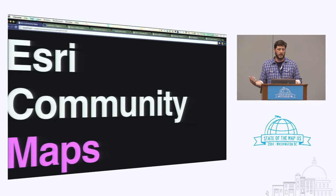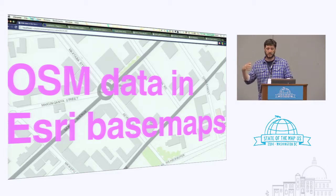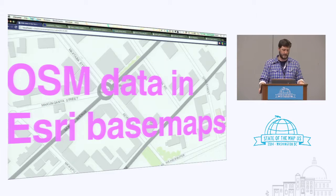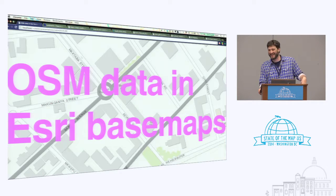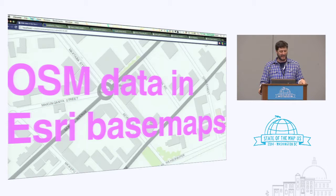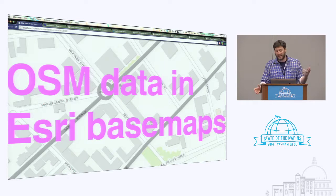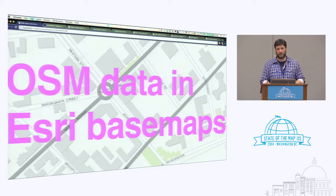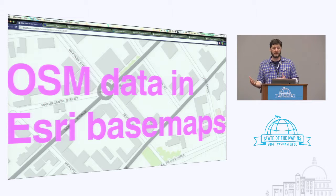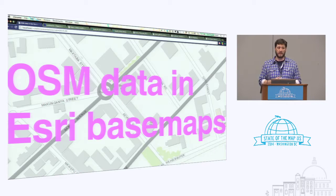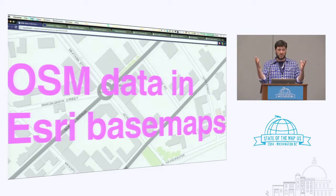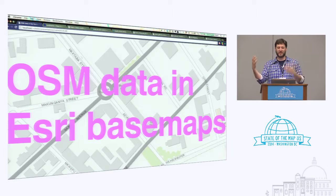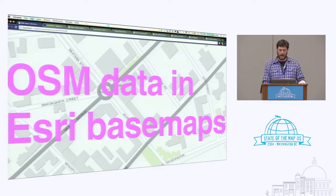A lot of people inside ESRI are always thinking about how to incorporate OSM into the Community Maps program. What we're announcing this week is that on the 16th — conveniently after State of the Map — OSM data is actually in ESRI base maps for the first time. That takes a lot of people a lot of work to sell up the chain and make it part of what we determine as authoritative data. We're starting with just Africa.